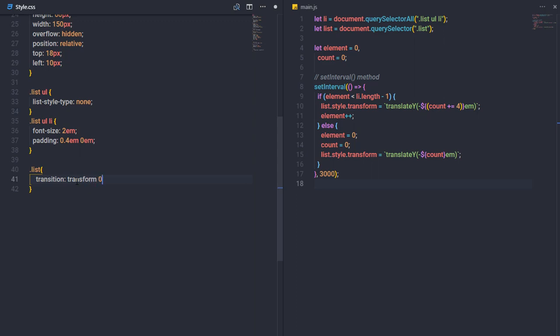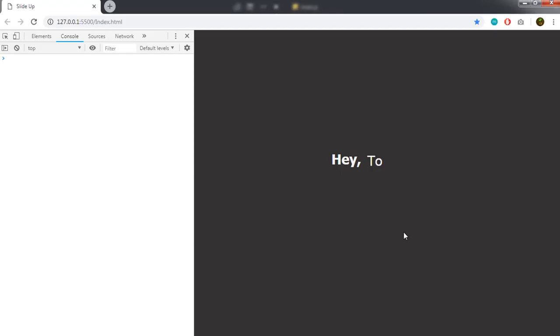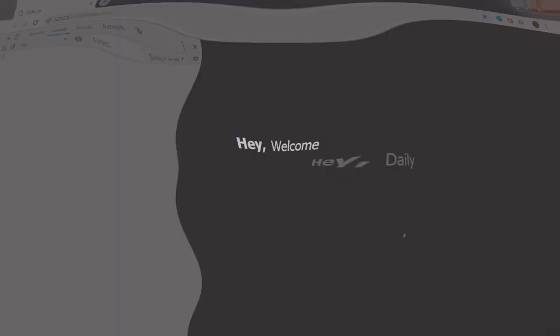To add a smooth transition, I'll open style.css, select the list tag, and add transition: transform 0.9s. Save the changes and the sliding up text animation is complete and smooth. That's it — if you have any questions ask in the comments, subscribe and like if you found it useful.